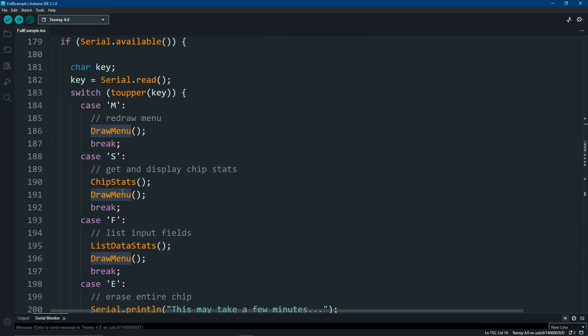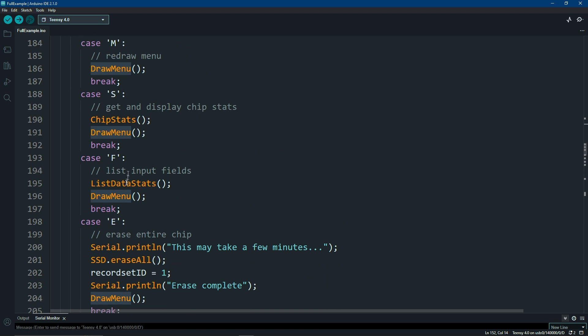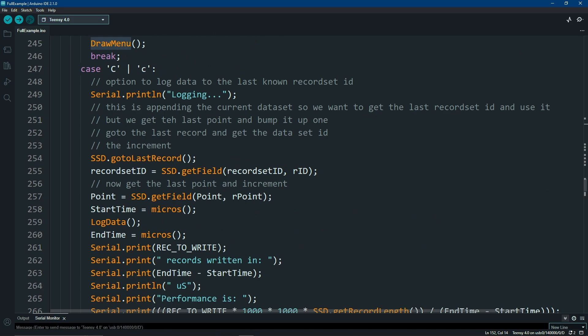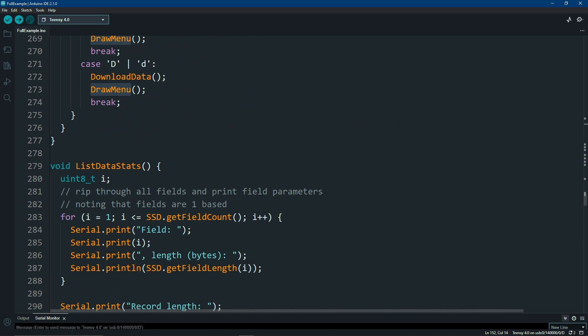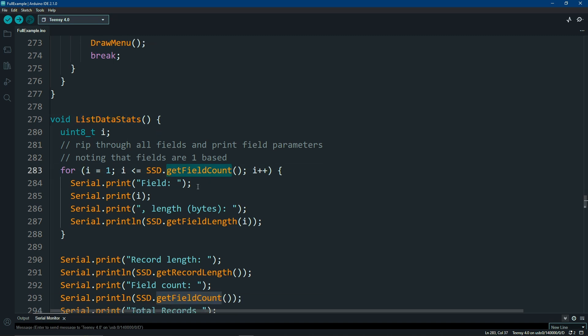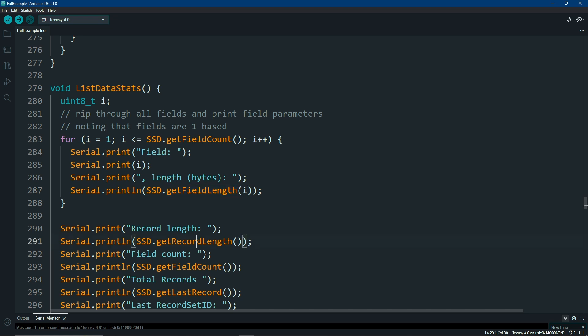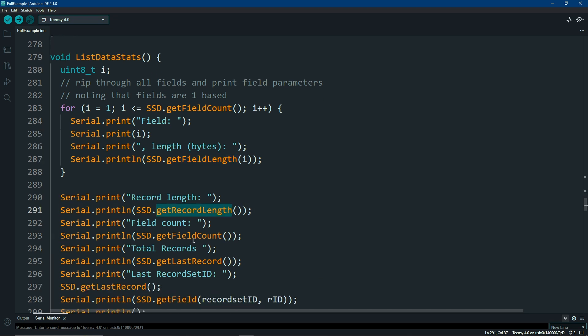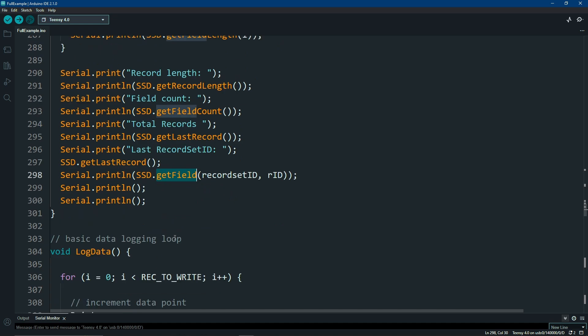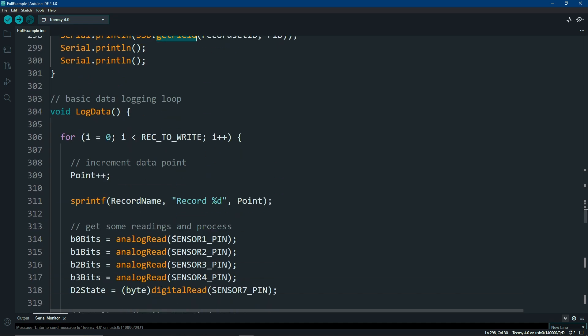So for example, if you want to do something like see what your chip stats are. Let's see if I can scroll down just quick enough. List data statistics. There's a method to call get the field count, get the field length, get the record length, field count, last record. You can get data out of a field. All kinds of neat things you can get with this.